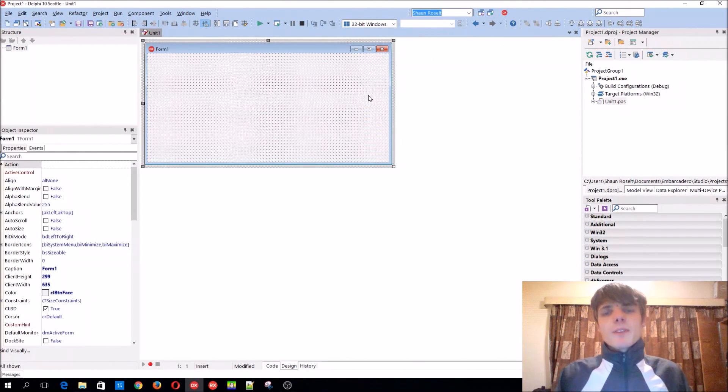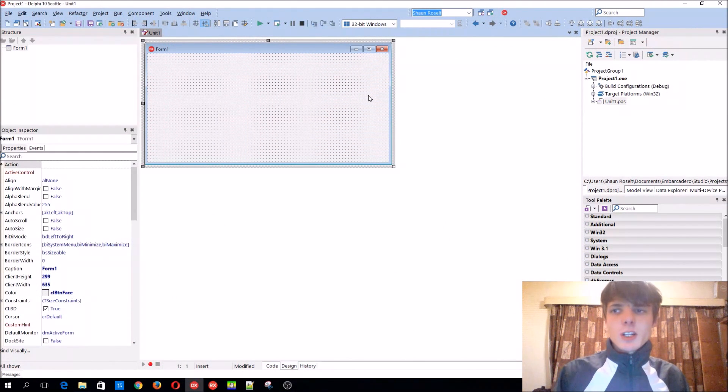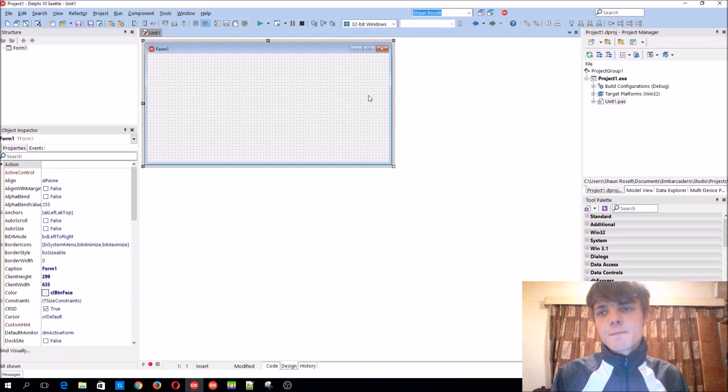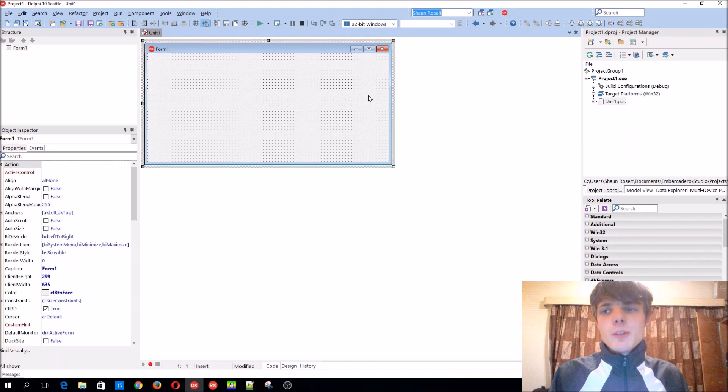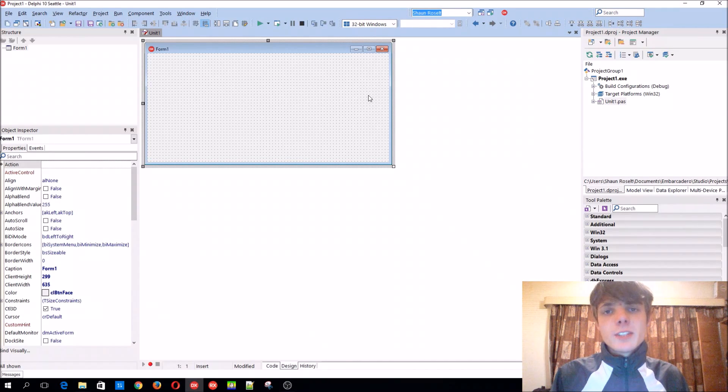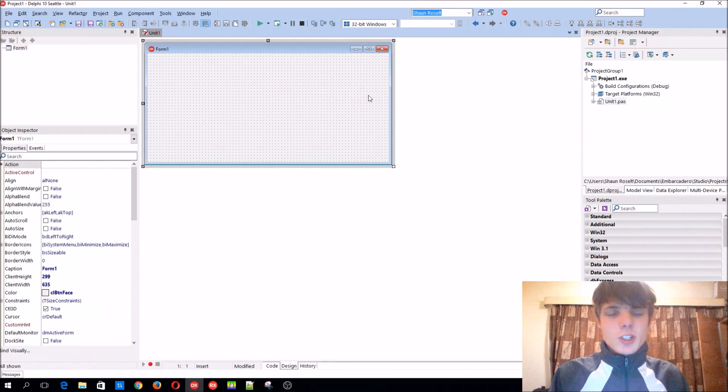Hey guys, what's up? My name is Sean Rousselt and welcome to my Delphi programming series. So in this video we're going to be learning how to use an IF statement with multiple conditions.